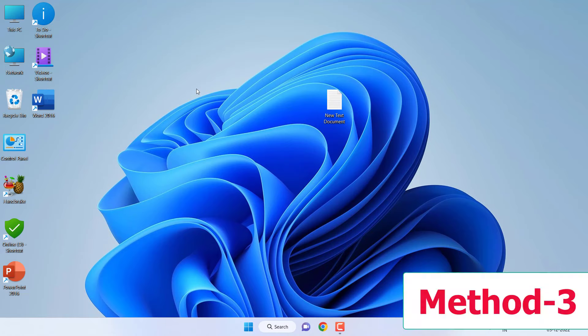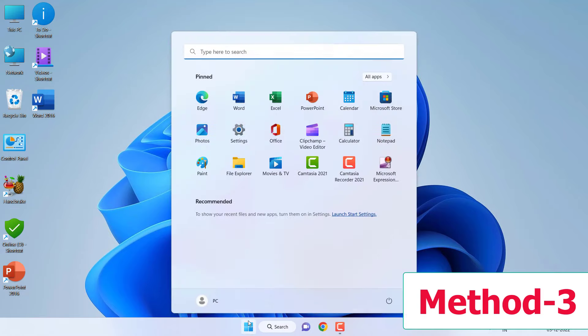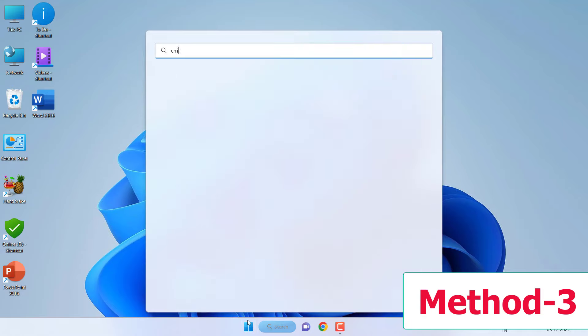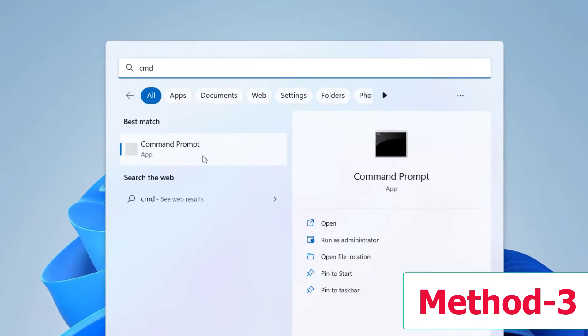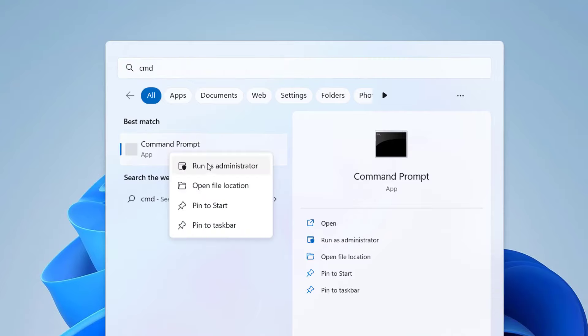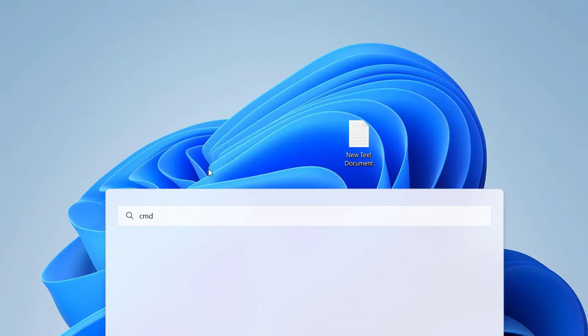If it doesn't work, the next method is: attach your SD card to your PC or laptop, then go to Start and type CMD—that means Command Prompt—and right-click on it. Click on Run as Administrator.